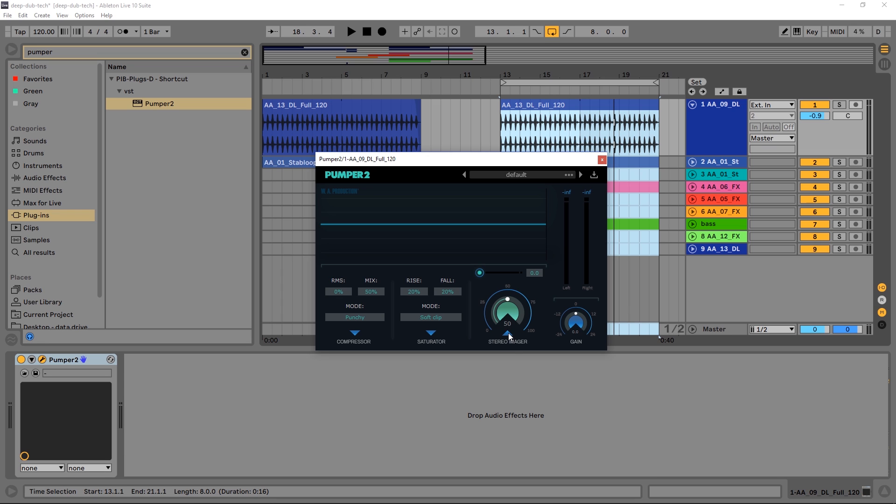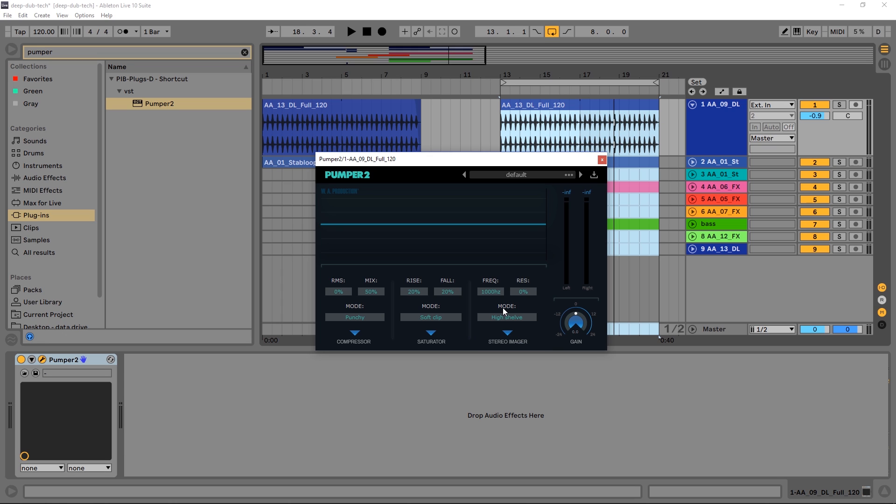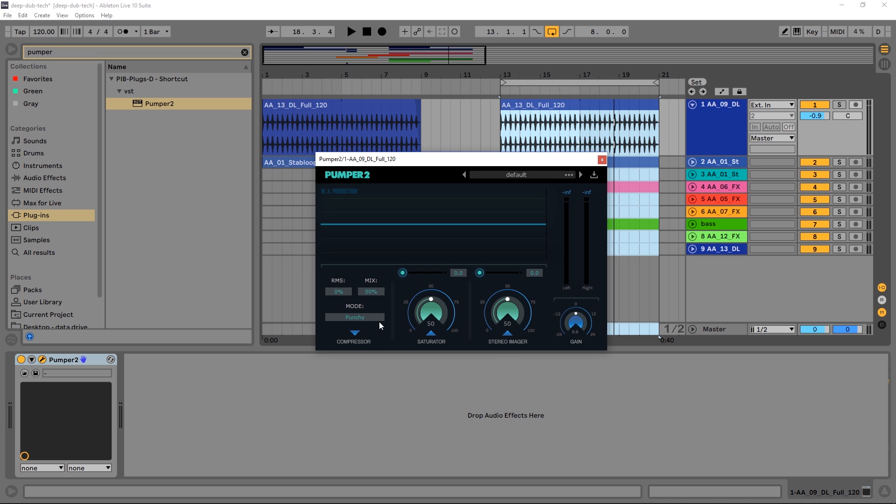Stereo imager, same deal. Click here and we've got a frequency crossover point and a resonance amount. I'm going to leave it at zero for now. We can add a low shelf or high shelf - I'm going to leave it on high shelf because I don't want to take away from the low end here. I just want to be adding stereo content to the hi-hats, so I'm going to bring this up fairly high, probably around 5,000 Hz. Let's jump back in and use our main macro knobs to dial in the sound.